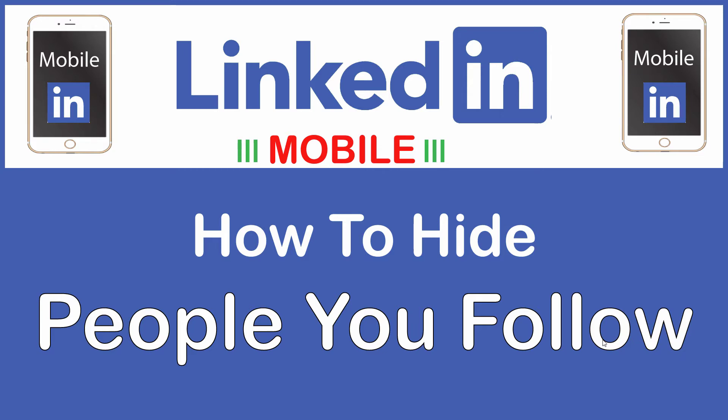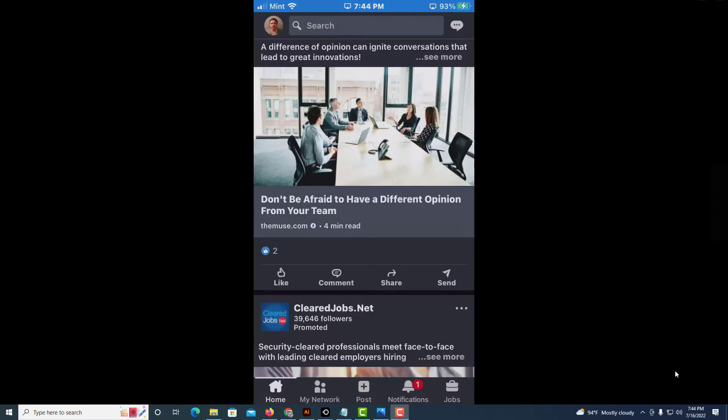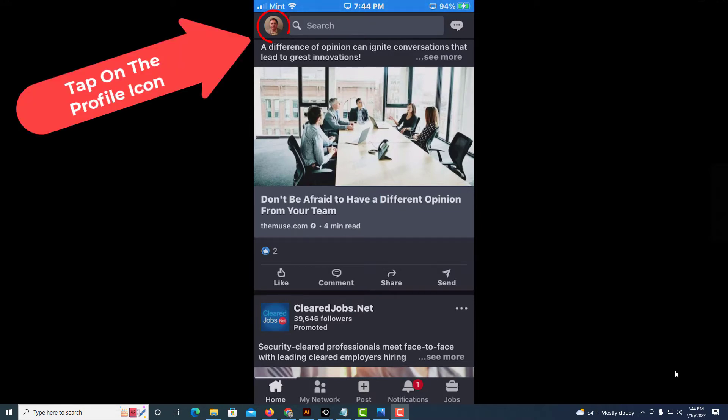Okay, I have my phone opened up now and I am on the LinkedIn app. To hide the people that you follow on LinkedIn, first thing you need to do is tap on your profile icon in the upper left hand corner.